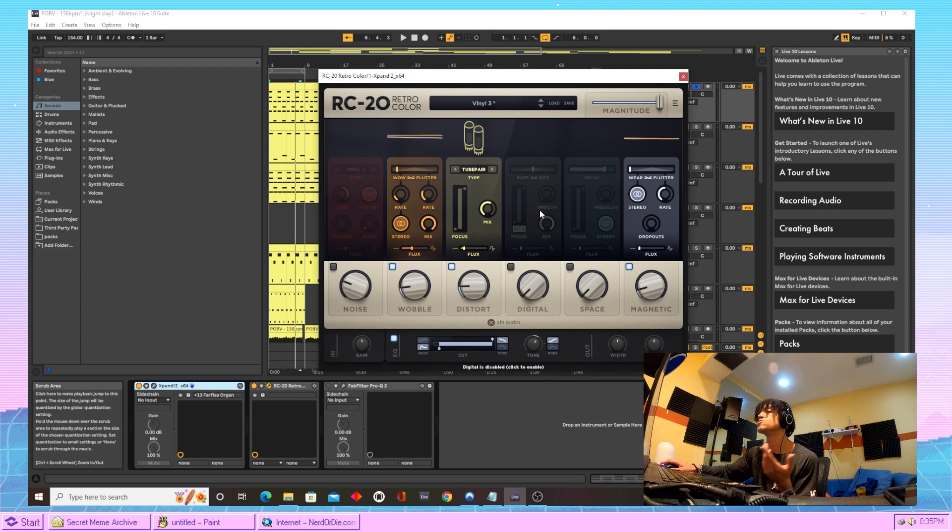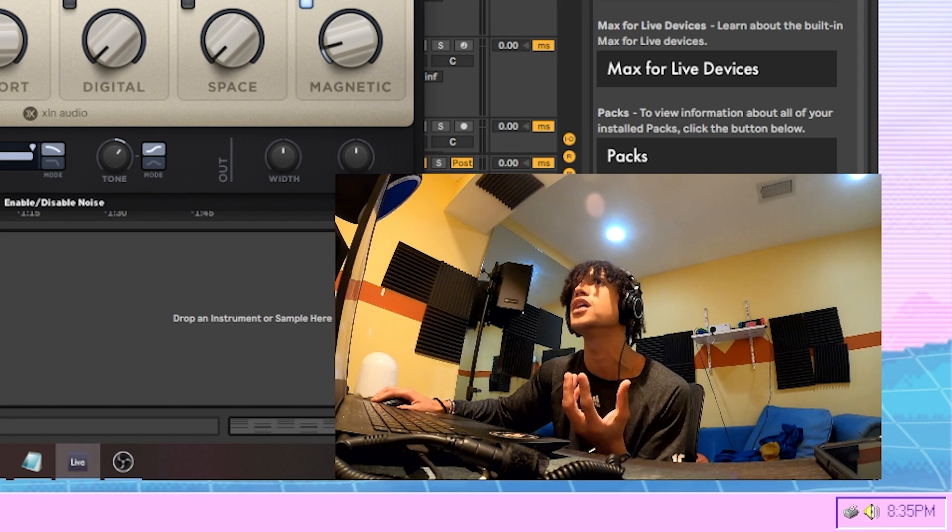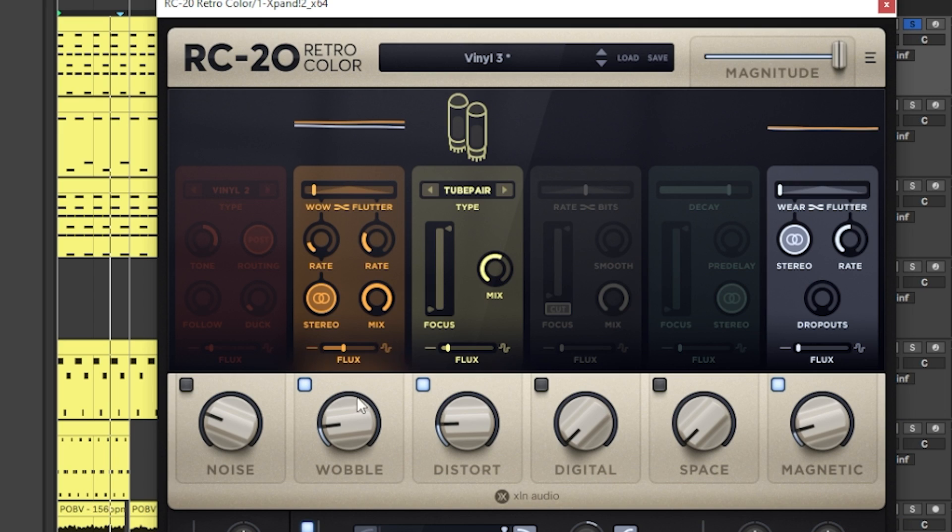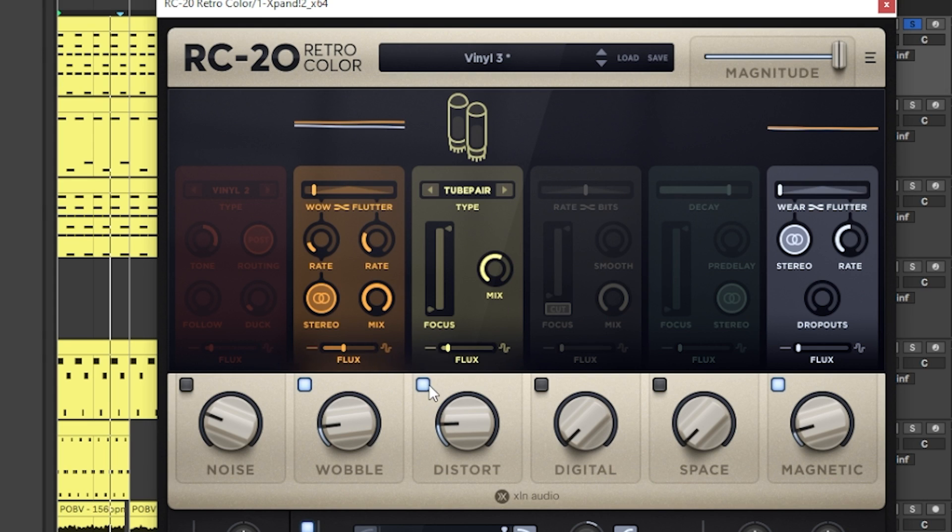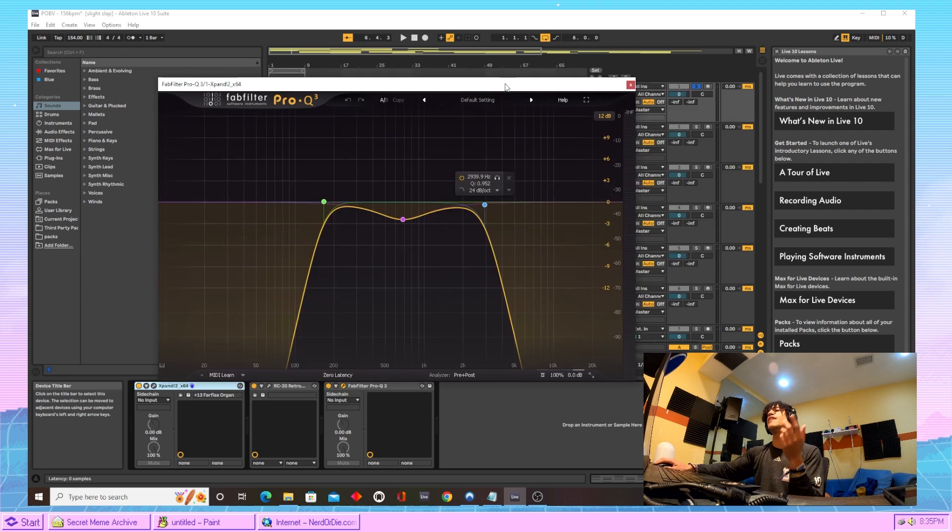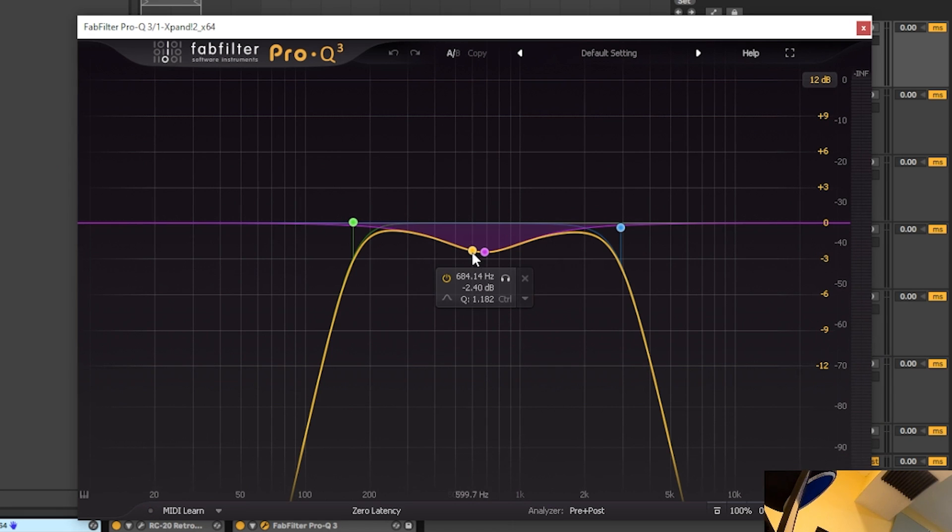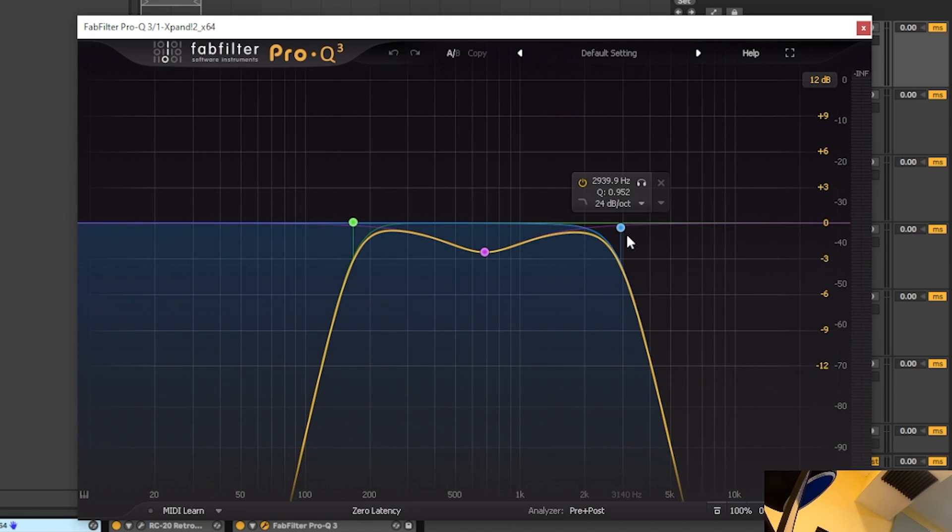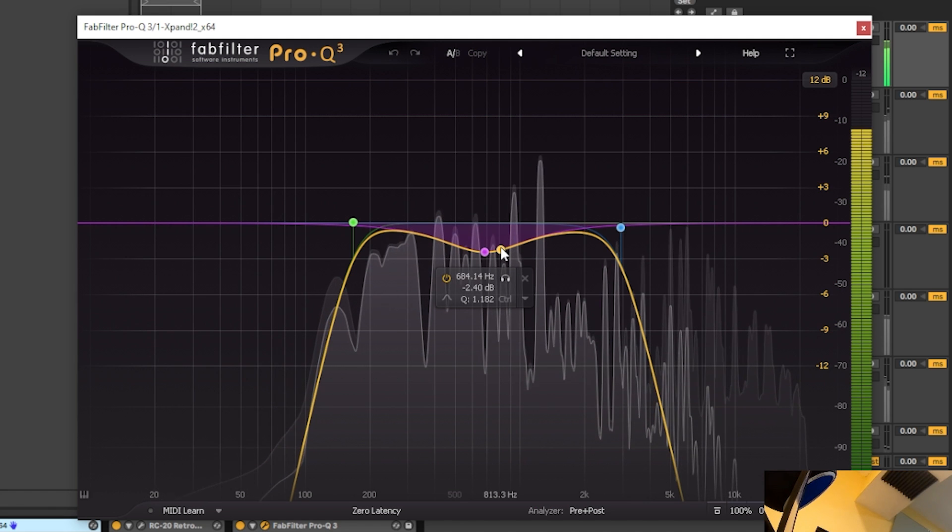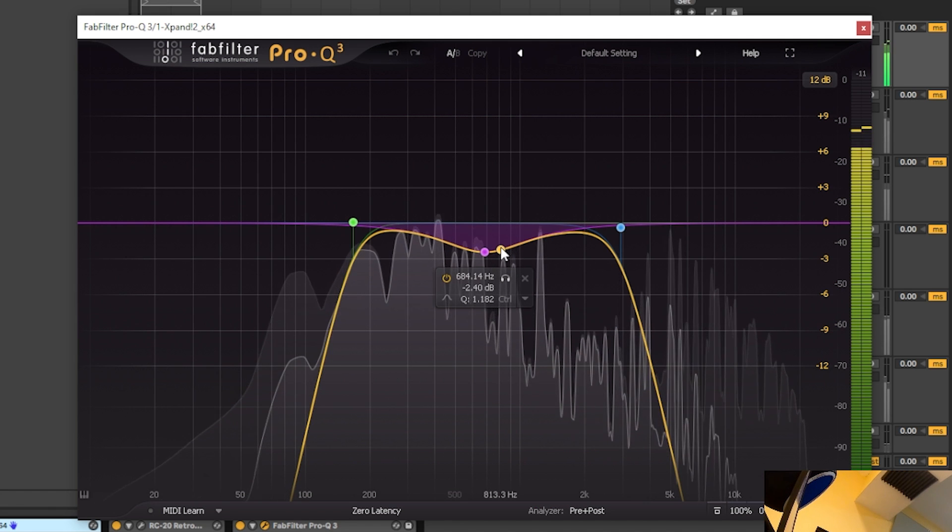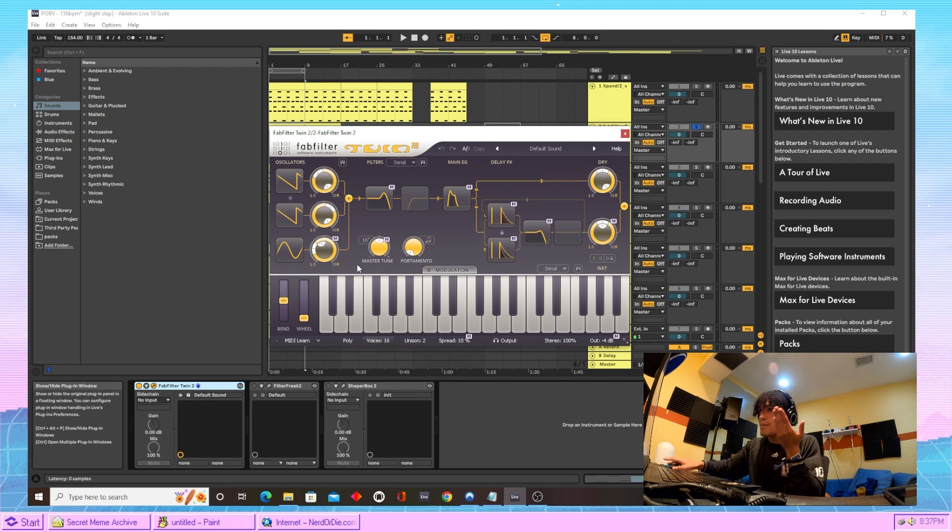First thing we did to that sound was we just came into RC-20. Chose the vinyl three preset, turn the noise off cause that motherfucker pissing me. Then we come over here to wobble, just turn it down just a tad bit. Turn on the stereo, make that motherfucker wide as hell. And we come over here to distort. After the RC-20, we just came in here and EQ'd that motherfucker. Took out a lot of the highs, took out a lot of the lows, and took out a little bit of the mids. Just to make it sound really vintage and just old.